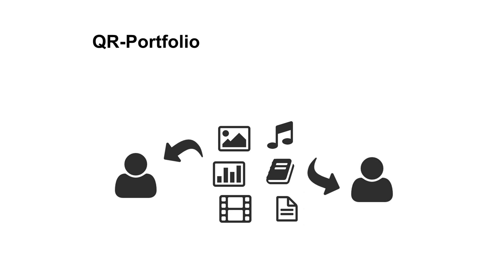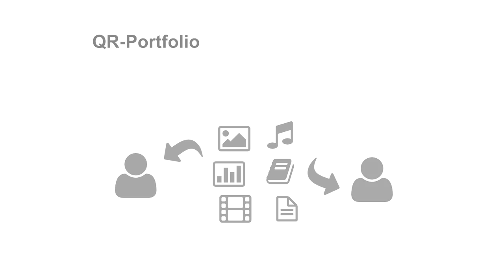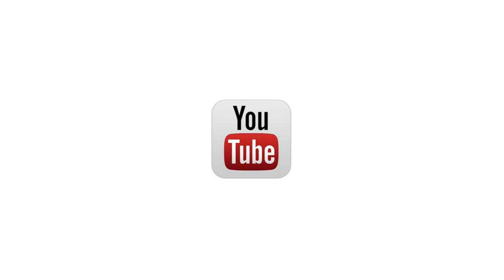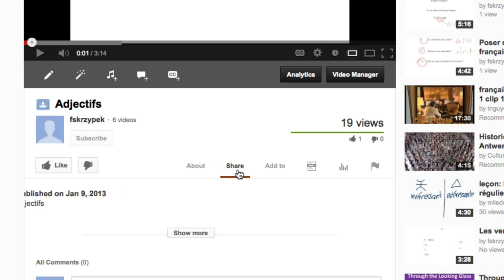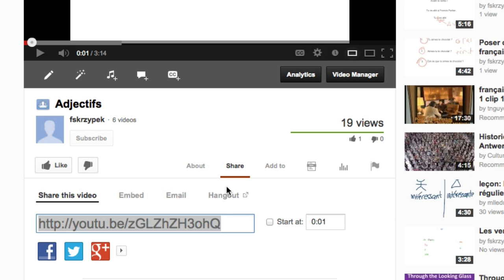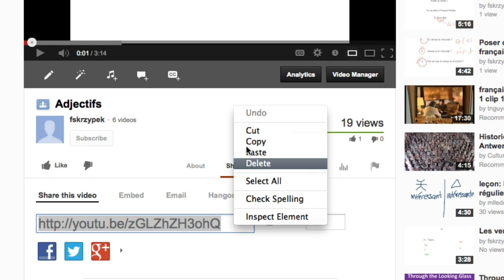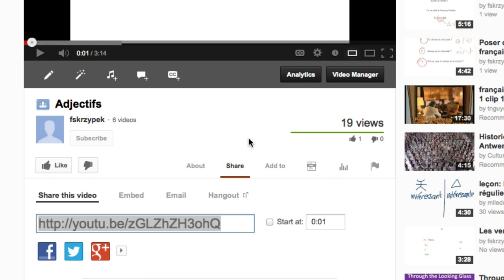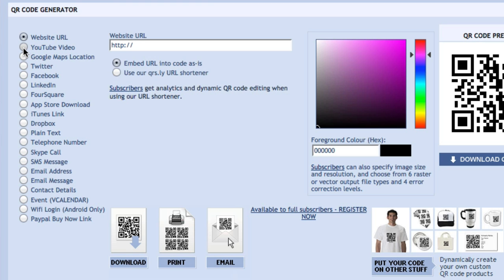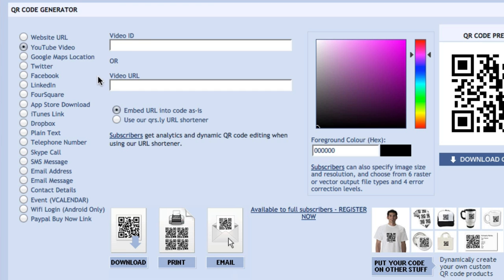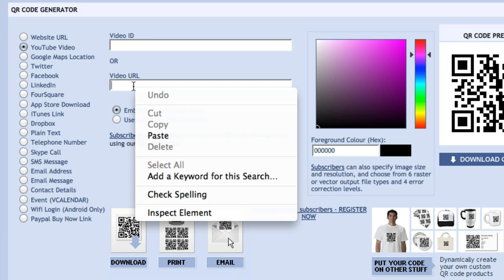So I'm going to show you with a YouTube video, for example. If you have the kids who will create little movies or TV shows and you want them to share it with each other, they're going to go to that video, click on share, copy the link of that video, and then same process. They're going to go to qrstuff.com, click on YouTube video, and paste it into that video URL.